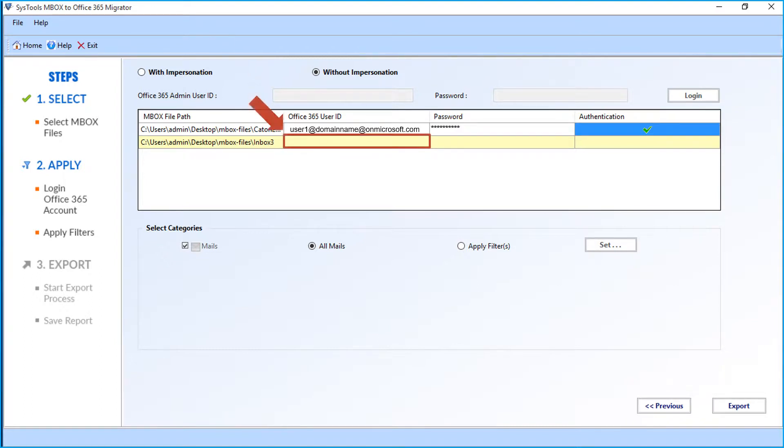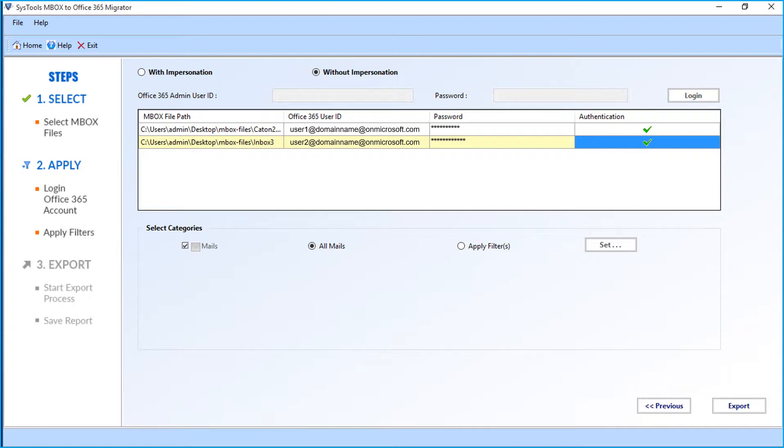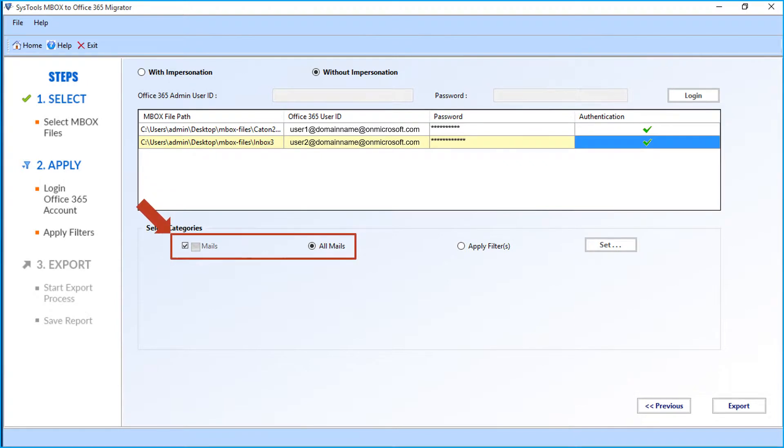Enter the desired user IDs and passwords for other chosen files as well. After providing the necessary user credentials in the respective field options, you can see the Select Categories option below. Here, the All Mails checkbox option is selected by default.